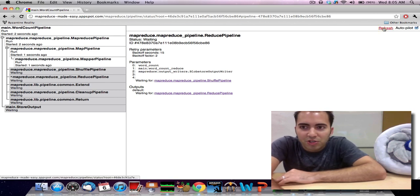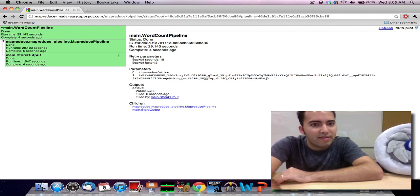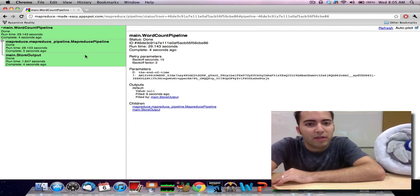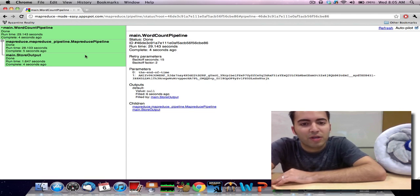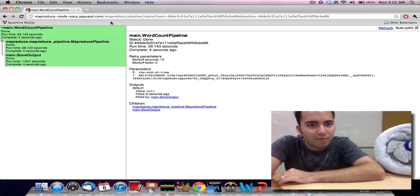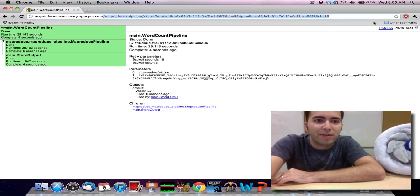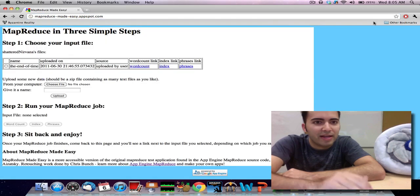So we're going to refresh and see how our job's doing. And since we had a pretty small input document, the job actually finishes pretty quickly. At this point, we can just go back to our original application. So I just take all that stuff off the end, and hit enter.